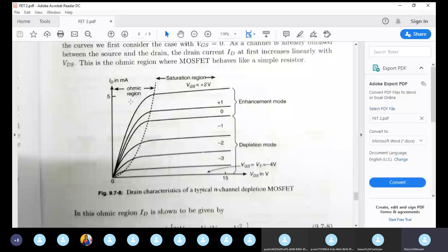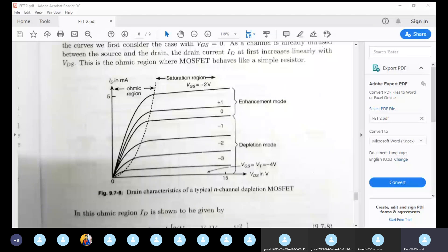The current rate increase will saturate. When the pinch-off condition is achieved, the current will saturate. That explains the saturation behavior. This is the basic topic of MOSFET output characteristics.